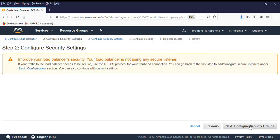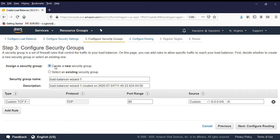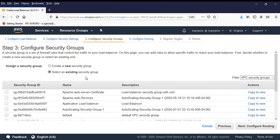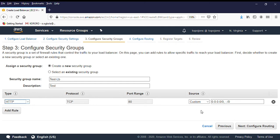Next, click on Configure Security Group. Remember, for an application load balancer you need to attach a security group. You can create a new security group or select from an existing one, but we are going to create a new one. The security group name is going to be 'test load balancer.' Since the load balancer is listening on port 80, you want to open port 80 from the internet — HTTP port 80 from anywhere. We are just going to leave it on port 80.